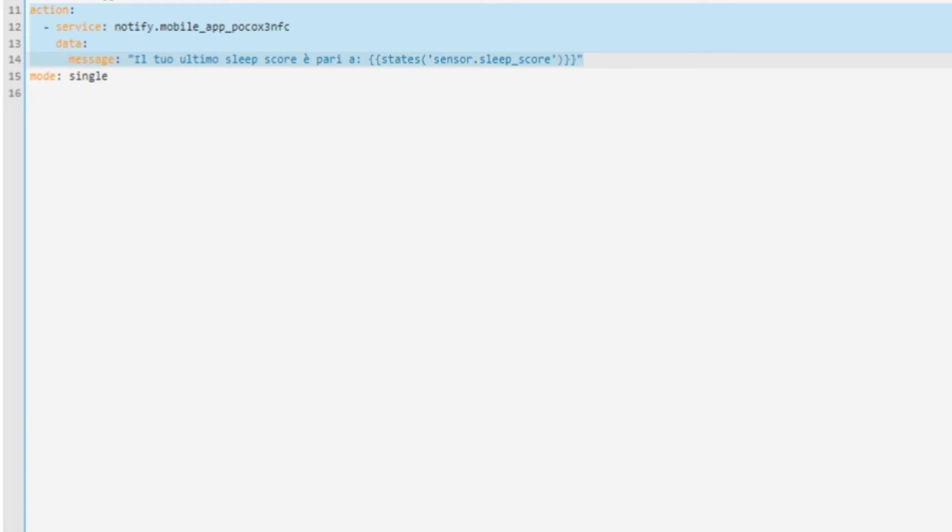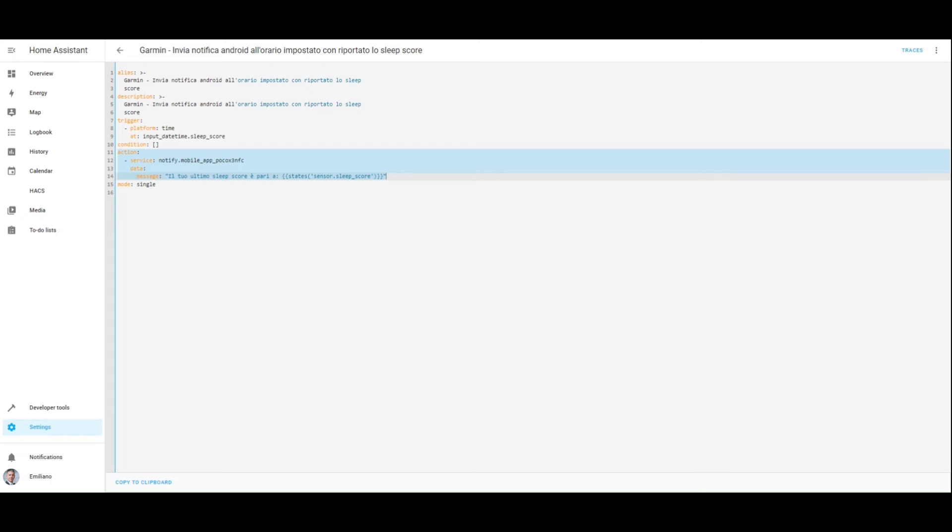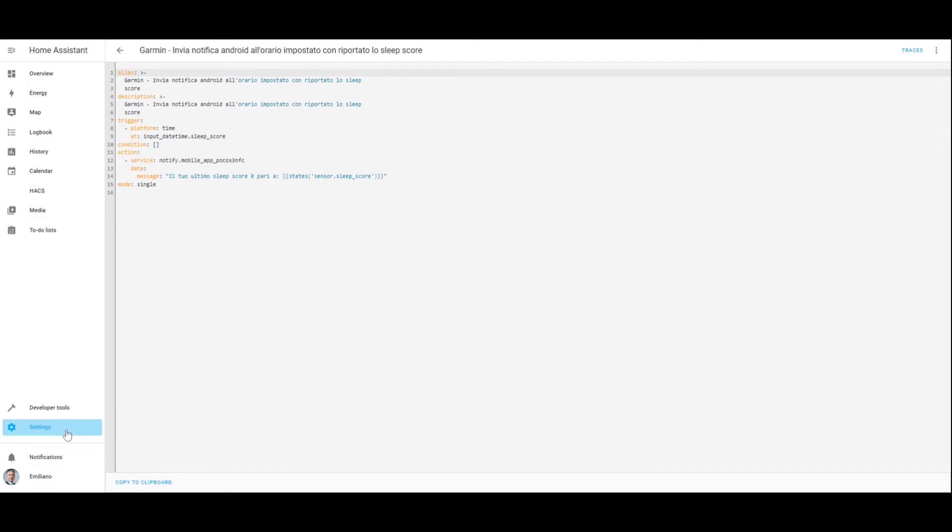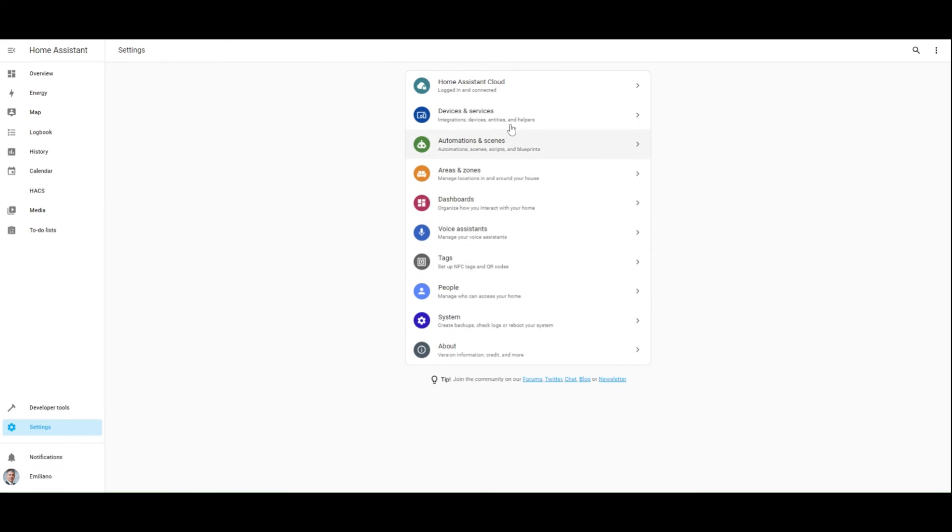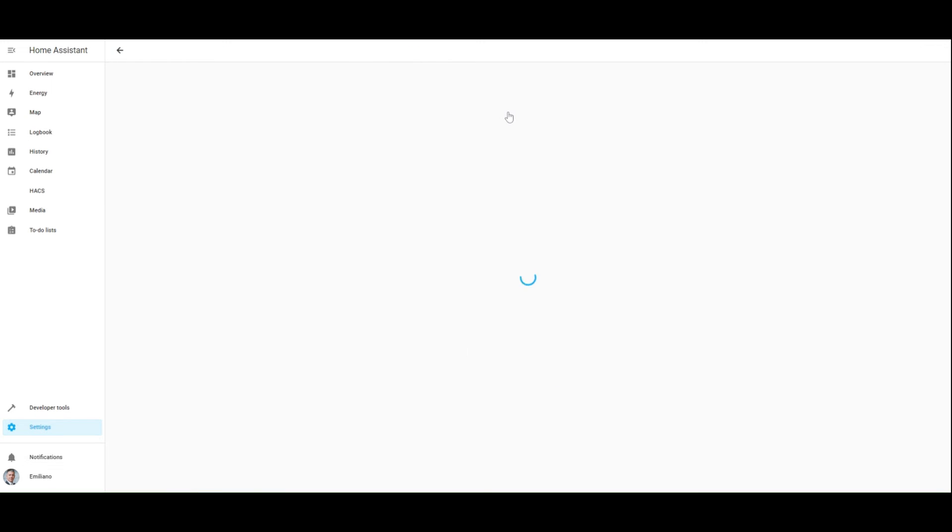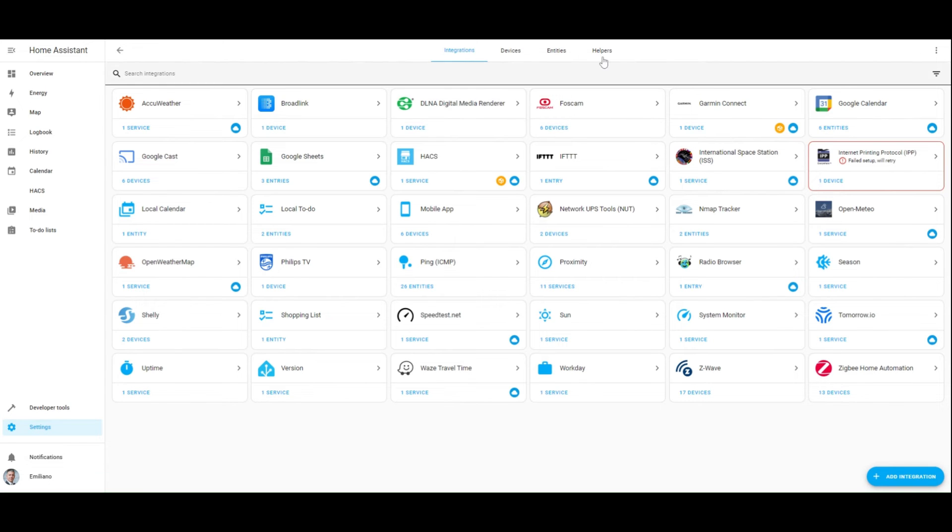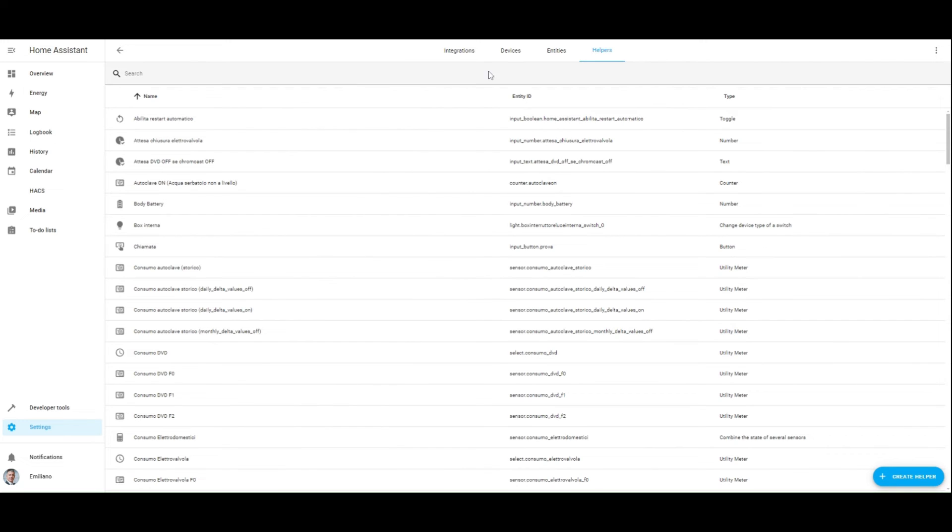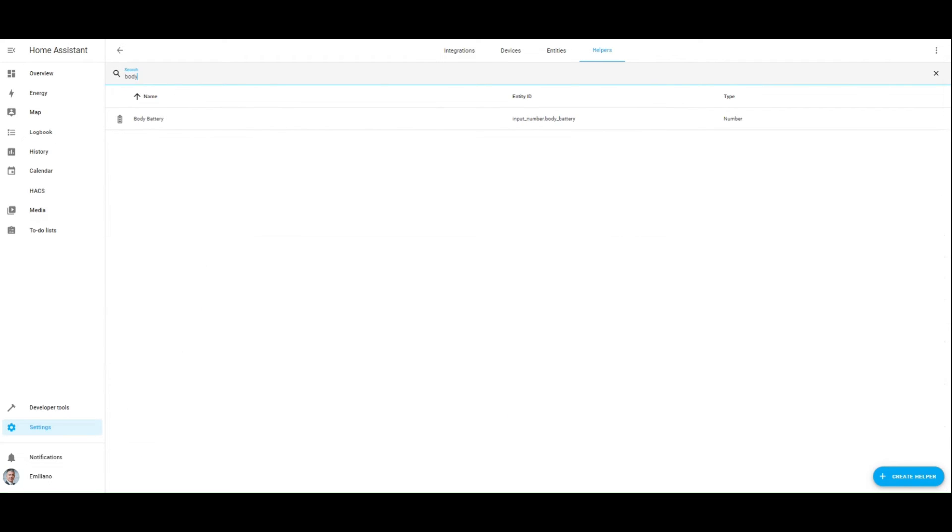Now let's go to create the second automation related to the body battery. First of all, we need to configure an input number helper to be used as dynamic threshold for the body battery.